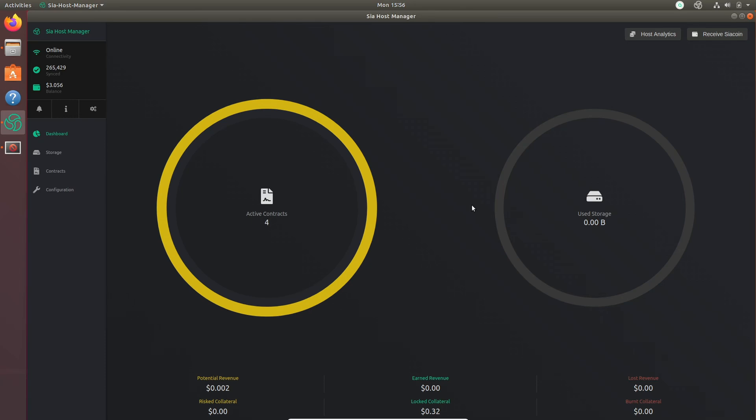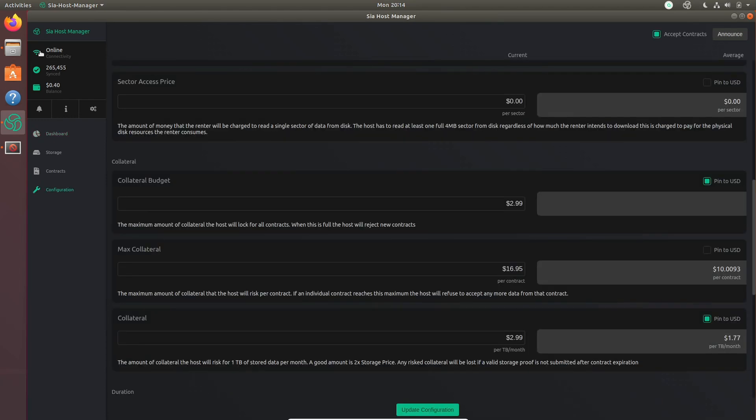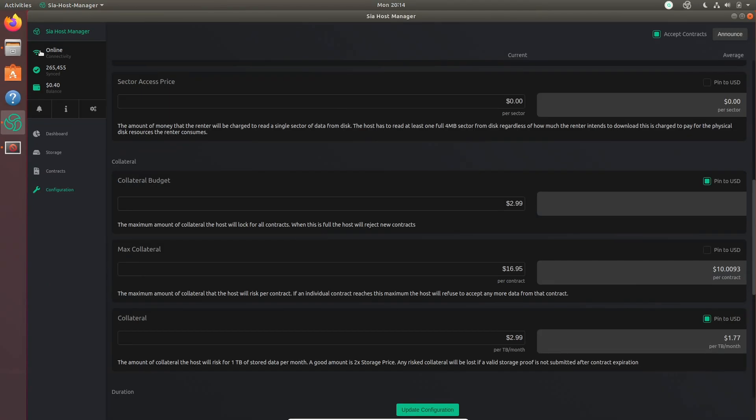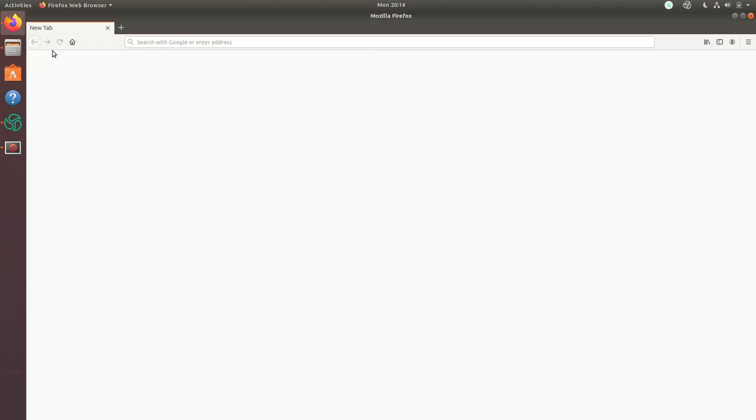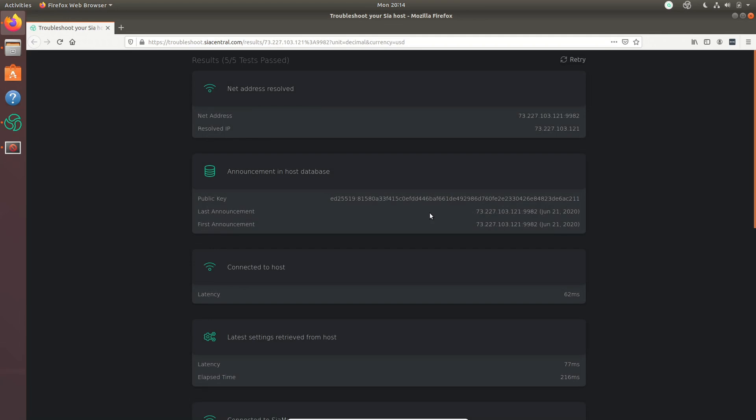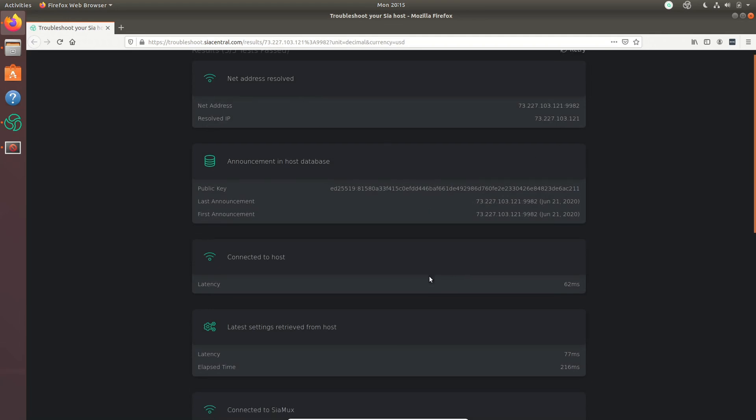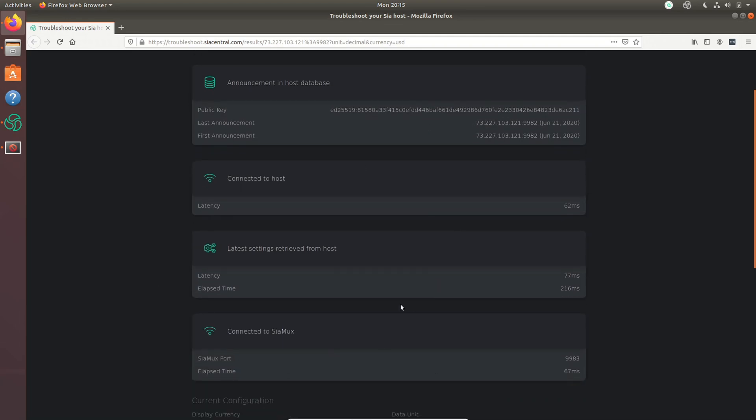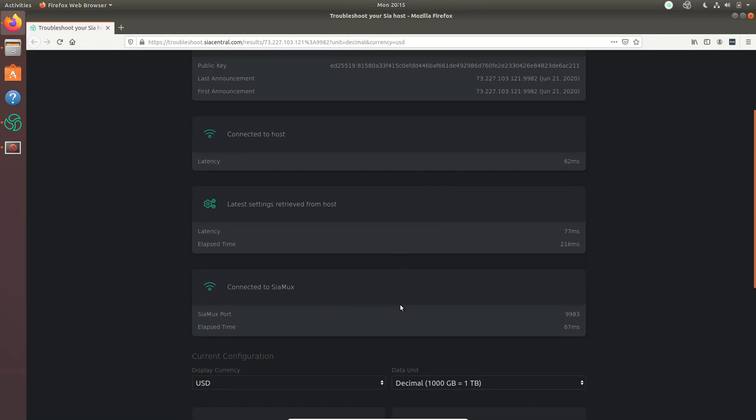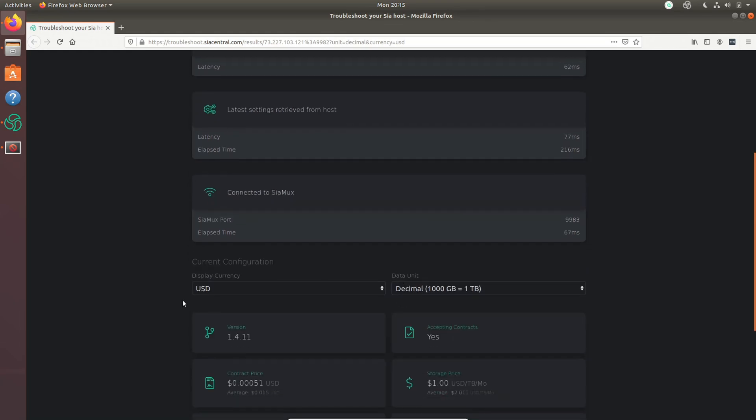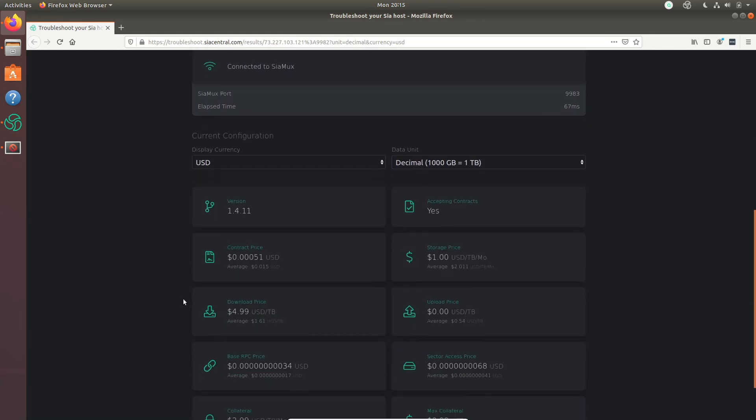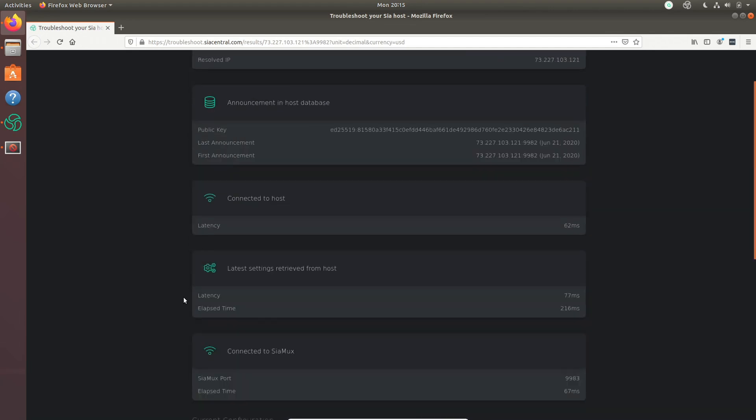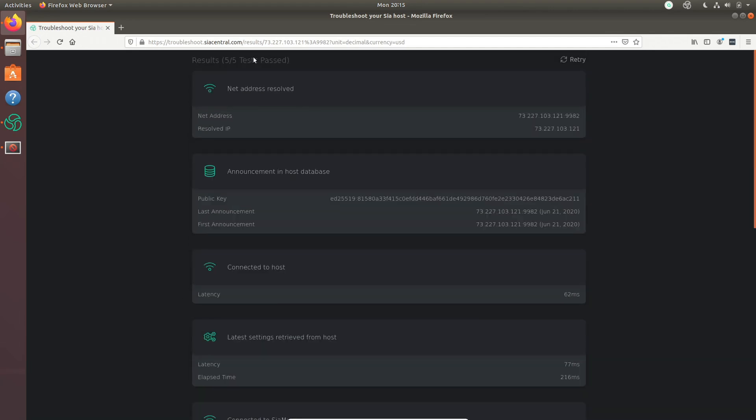If your host isn't getting contracts, there's two things that could be going wrong. One, your prices just could be really high and no one wants to purchase it, which, you know, that's a thing. Or your host could be offline. So go to the top left and click on this offline or online button, depending if it's off or online, click on it, and it'll bring you to the Sia Central troubleshooting page. On this page, if you pass five out of five tests, that means your host is all good, it's online, you shouldn't have any issues, your price just may be too high. And if any tests have failed, it'll give you some good steps to help troubleshoot.